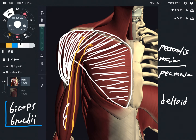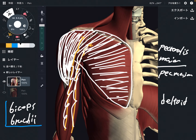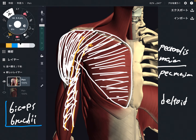Biceps is very important for shoulder flexion. I work out, and when I feel my biceps is tight, it's very hard to do a shoulder flexion movement. This is like a missing piece for shoulder flexion.